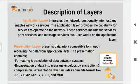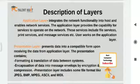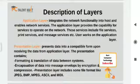The presentation layer includes file formats like JPEG, BMP, MPEG, ASCII, and MDI. These are some multimedia and image file formats. PDF and docs formats can also be treated in this presentation layer.